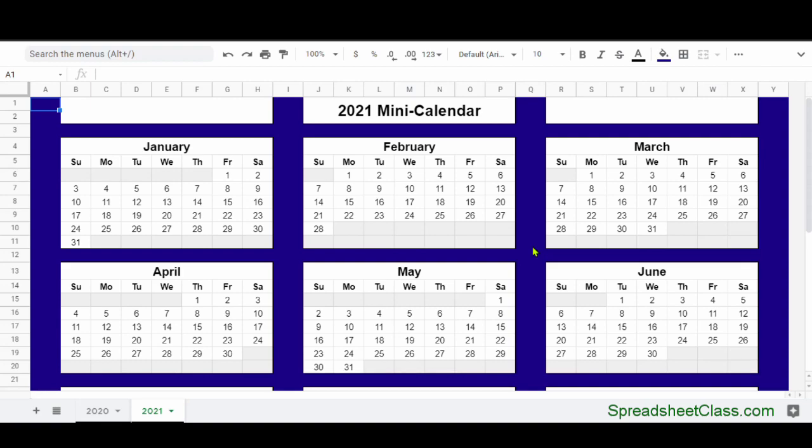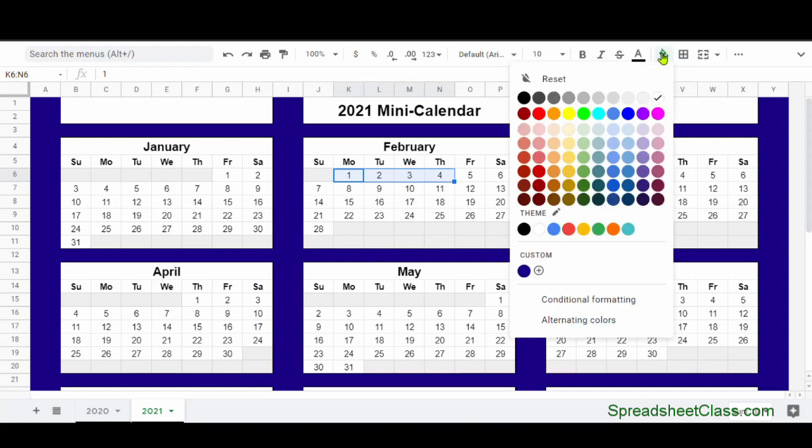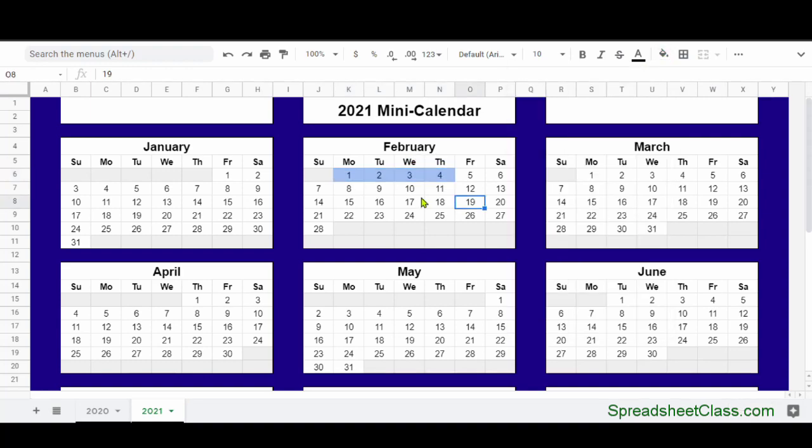A lot of companies will use these type of calendars to show their staff members different types of events that are happening throughout the year. If you want, you can select a range of cells, such as Monday the 1st through Thursday the 4th of February, and then you can change the background color to indicate that there's an event going on during this time frame.